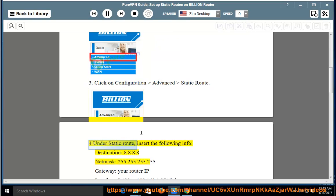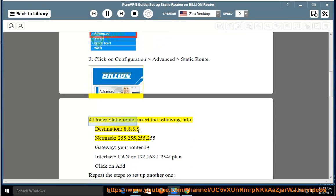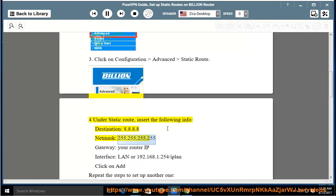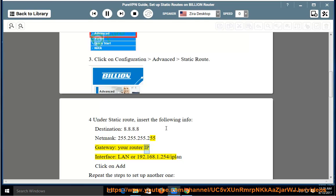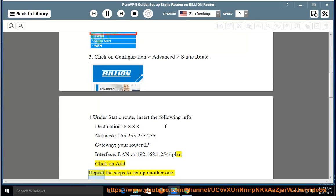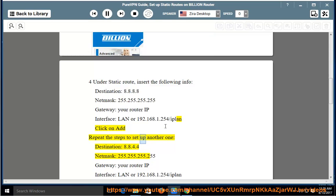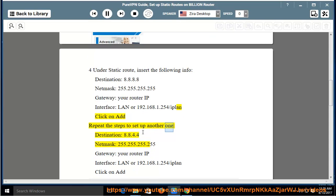Step 4: Under Static Route, insert the following info. Destination: 8.8.8.8, Netmask: 255.255.255.255, Gateway: your router IP, Interface: LAN or 192.168.1.254/IPLAN. Click on Add. Repeat the steps to set up another one.